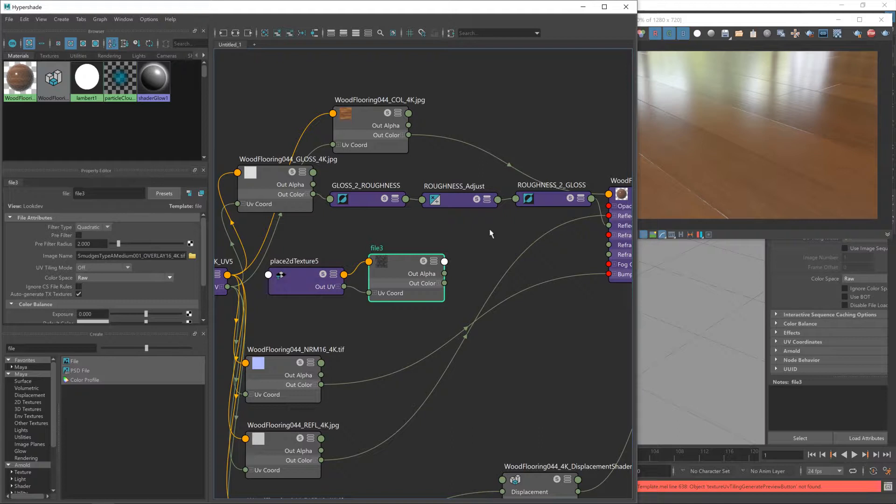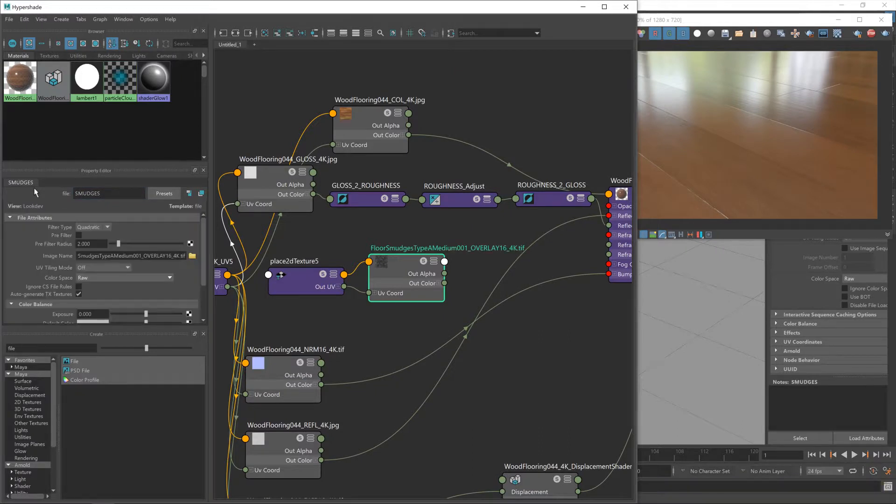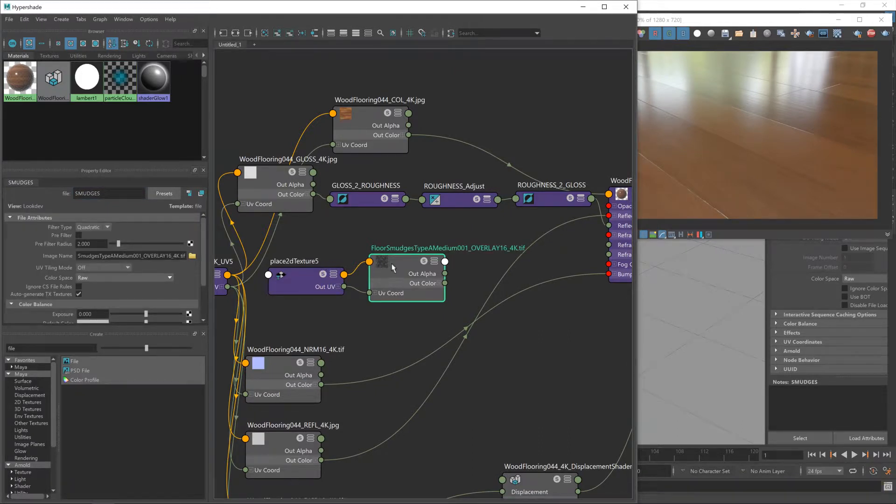Now what we need to do is figure out a way to take our smudges texture, which I'll give a name while I think about it.